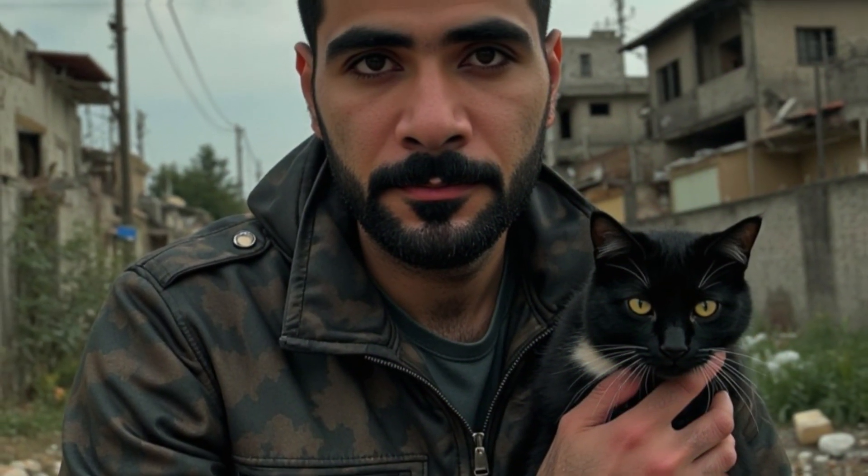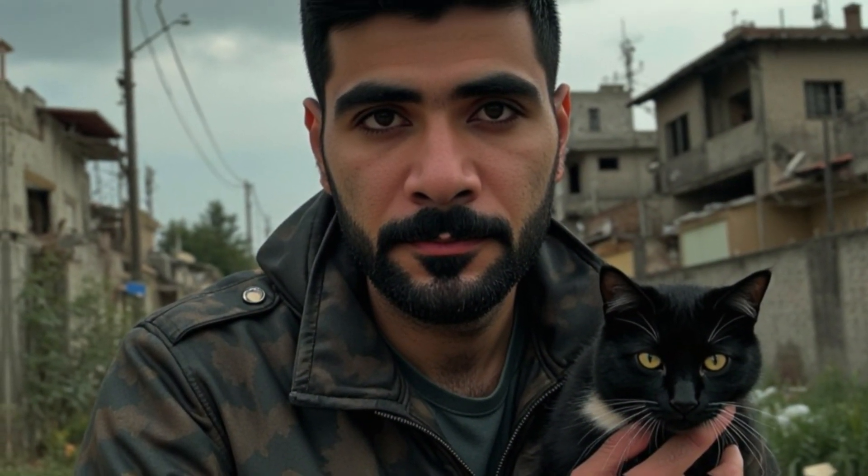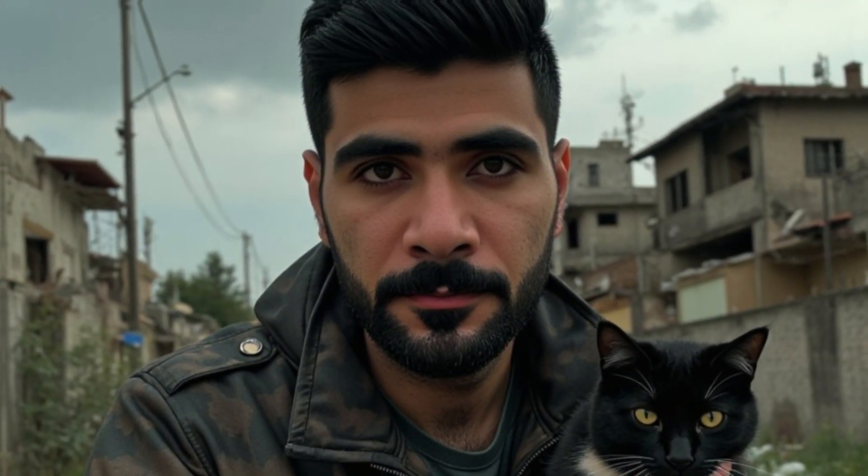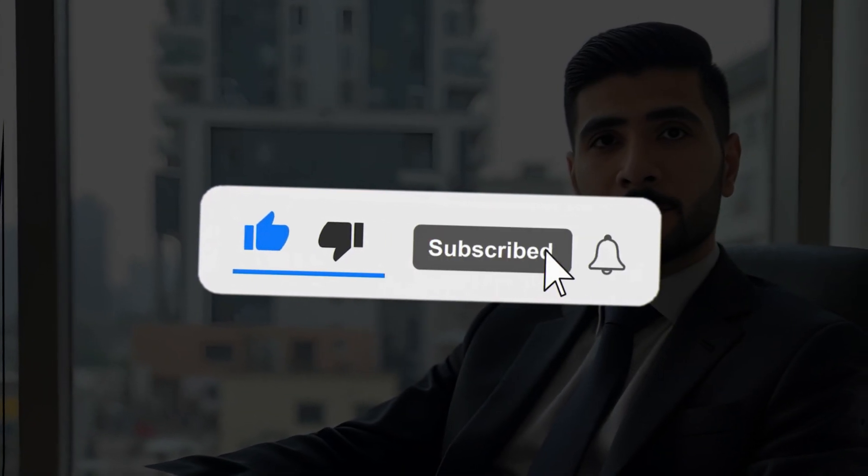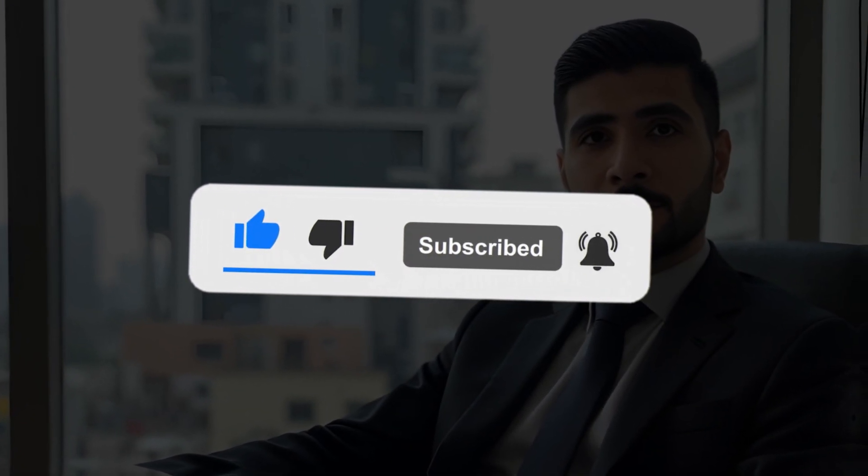And finally, if you enjoyed this video, don't forget to support the channel by hitting that subscribe button and turning on notifications. That way, you'll stay updated on all the latest Freepik AI tutorials and more. Thanks for watching and I'll see you in the next video.